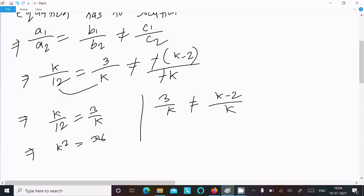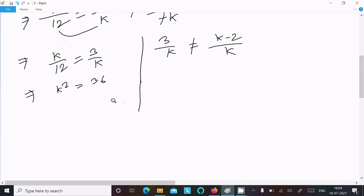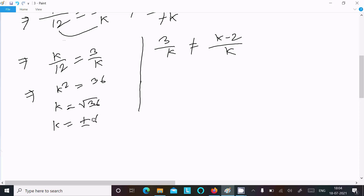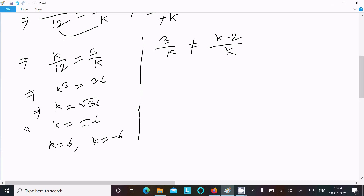Cross multiplying k over 12 equals 3 over k gives k squared equals 36, so k equals root of 36, which gives k equals plus or minus 6. Therefore k equals 6 or k equals minus 6.